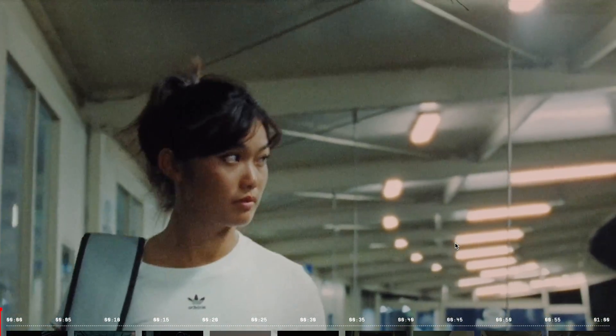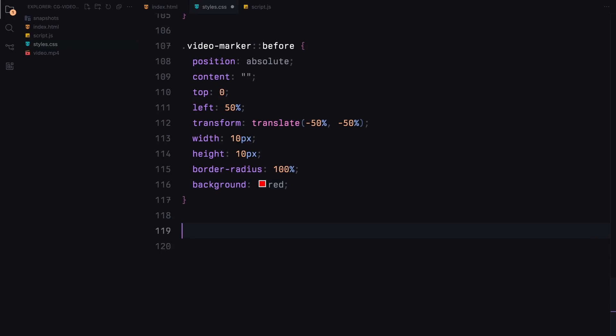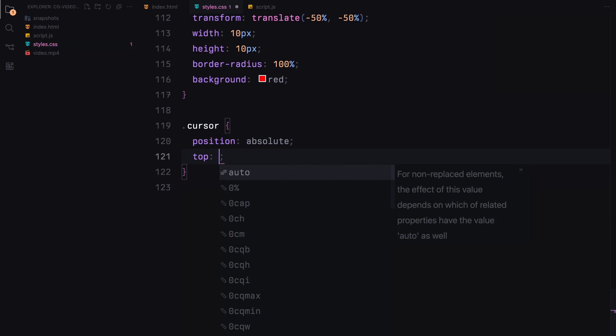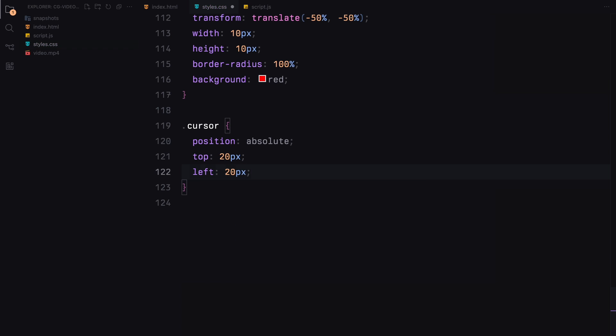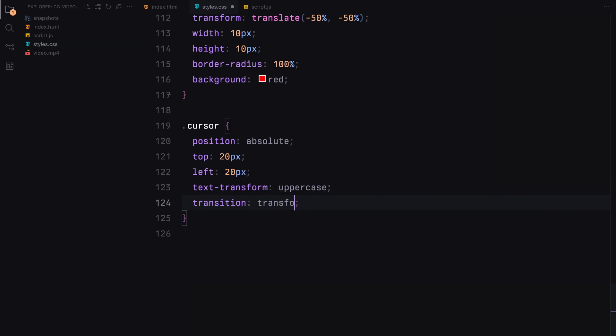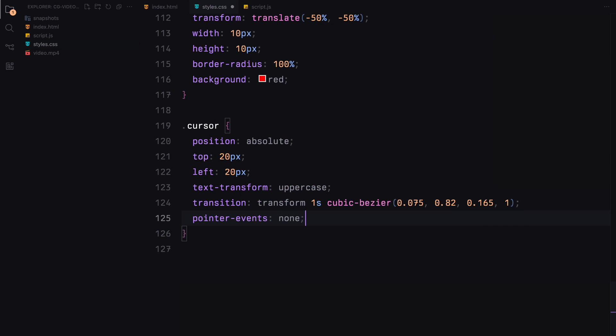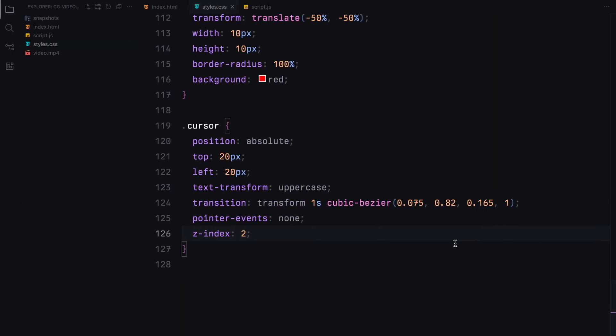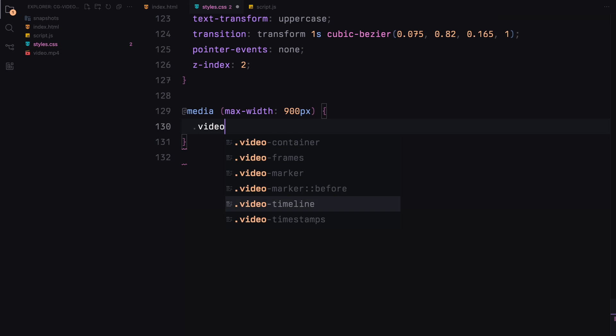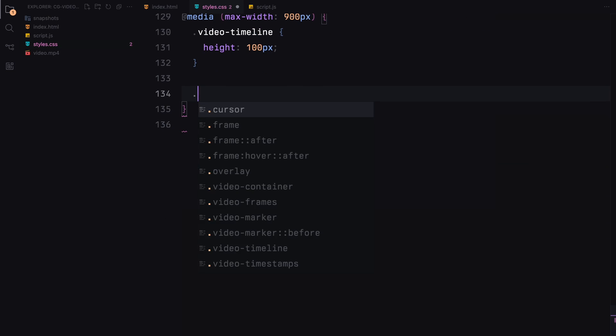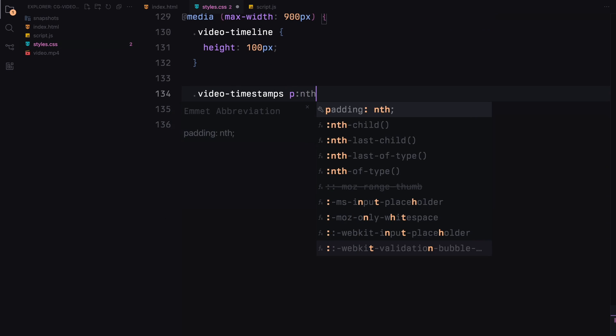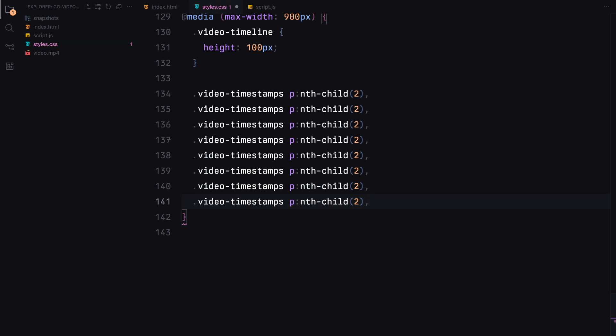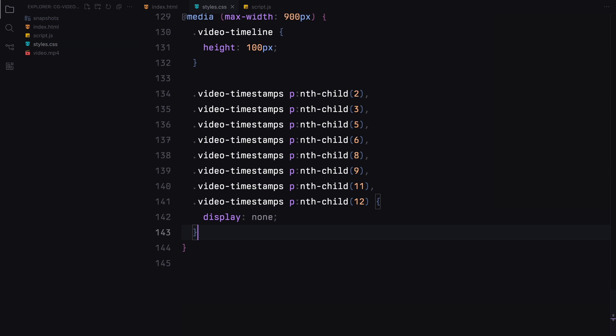For responsive behavior under 900 pixels width, adjustments include reduced timeline height, selective hiding of some timestamps for clarity in smaller spaces, and adjusted gaps between frames. The cursor and certain visual elements are hidden to prioritize space and functionality on smaller screens.